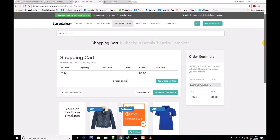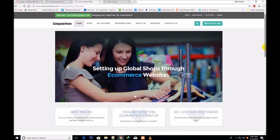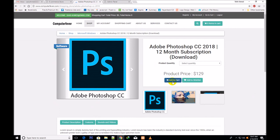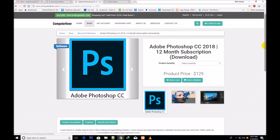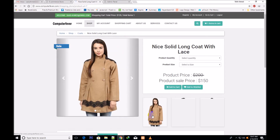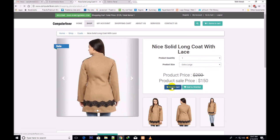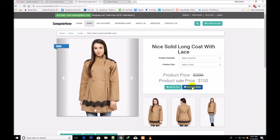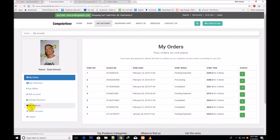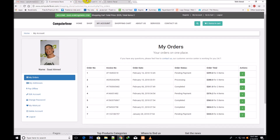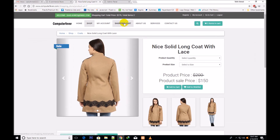I add a digital product to the cart with quantity one. Then I select a physical product, choose extra large size, and add to cart. If any products are added to the wish list, they will appear in my wish list and can be deleted from there. Now two items are in the cart.